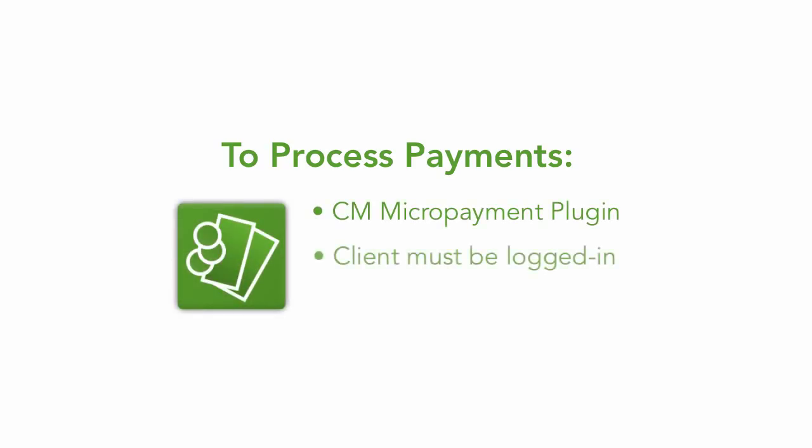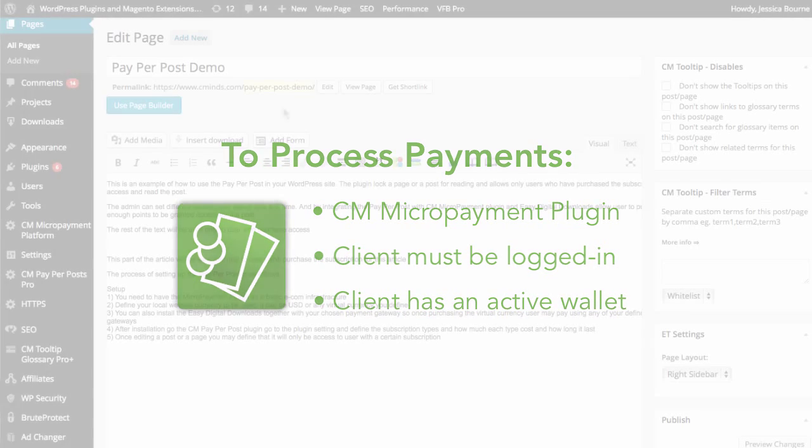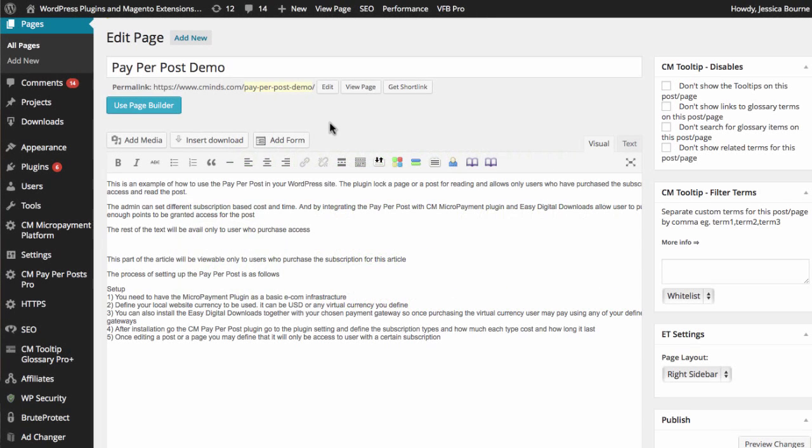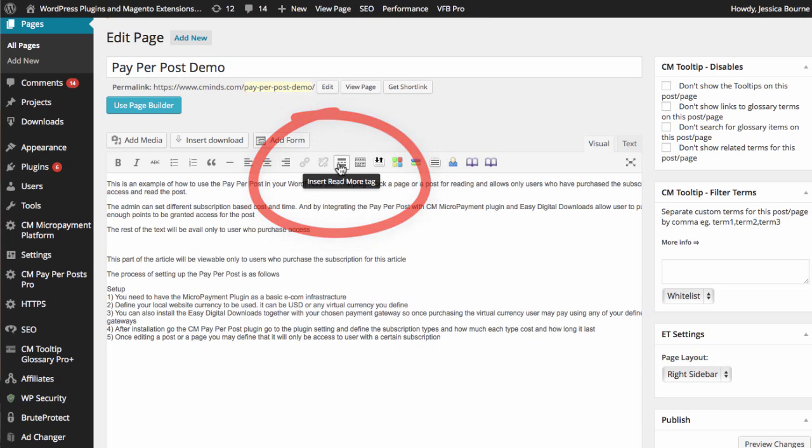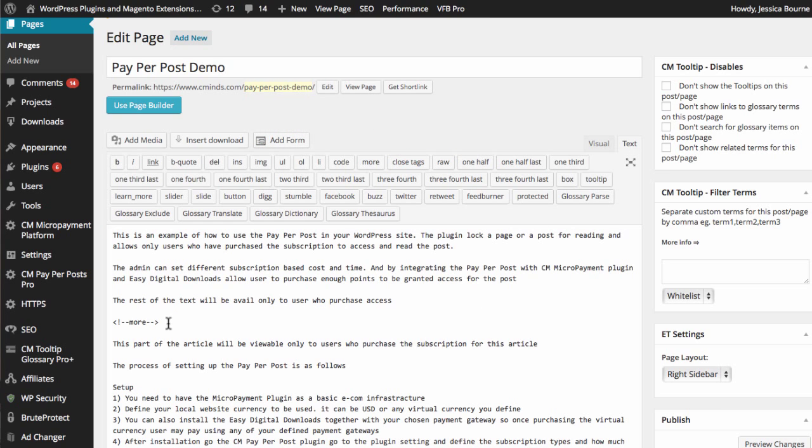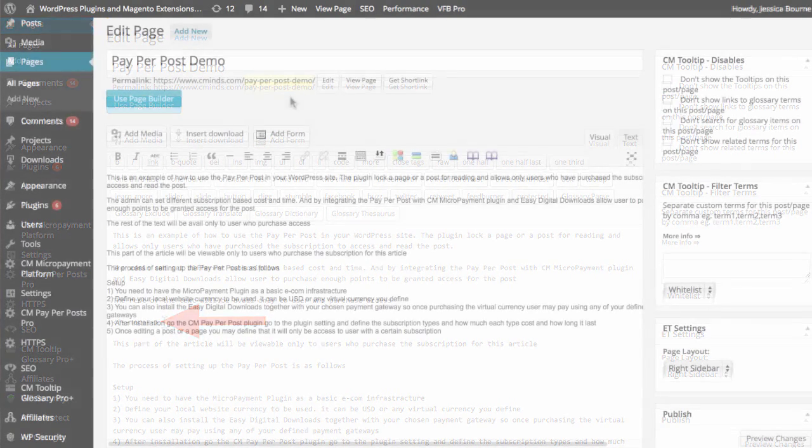To process a payment, your client must be logged into the site and have an active wallet. As you compose your post, insert the read more tag to determine which part of the post is viewable prior to purchase.